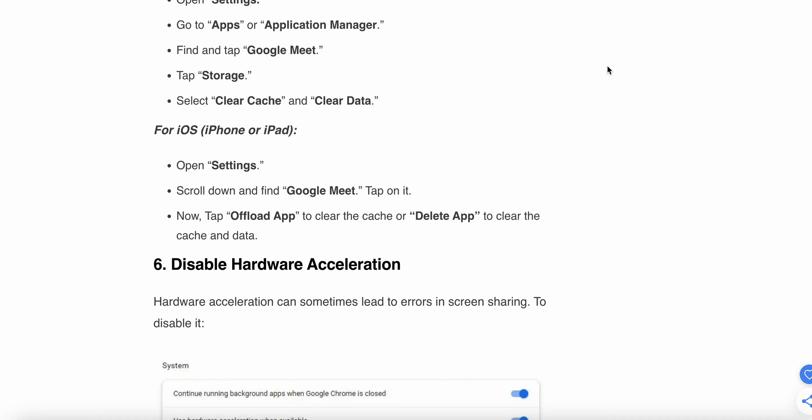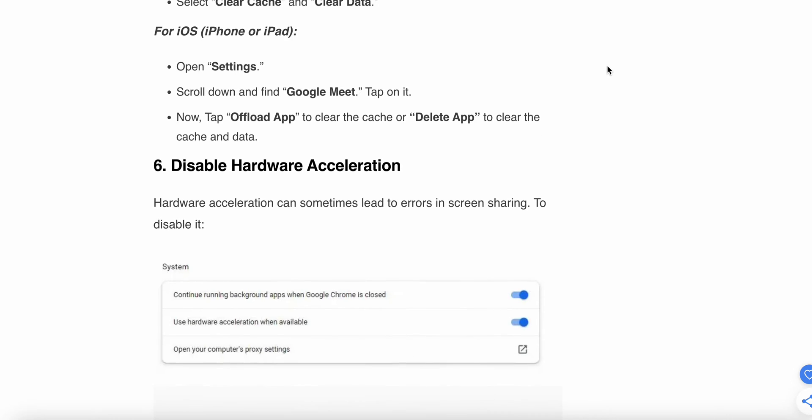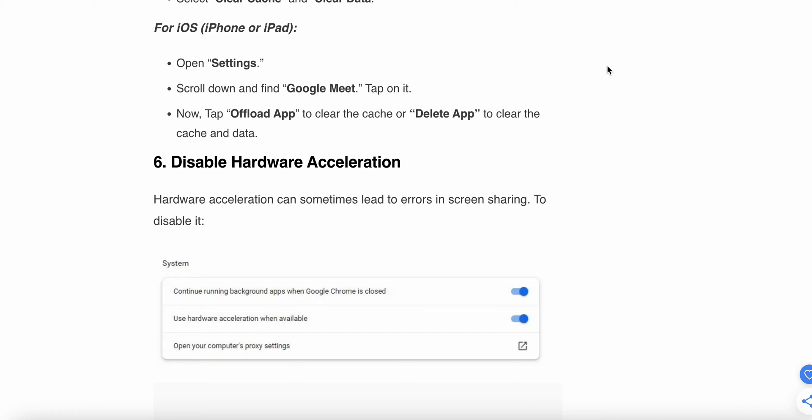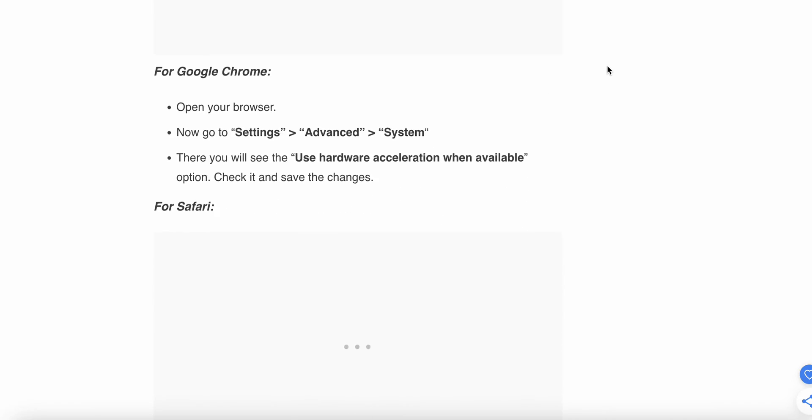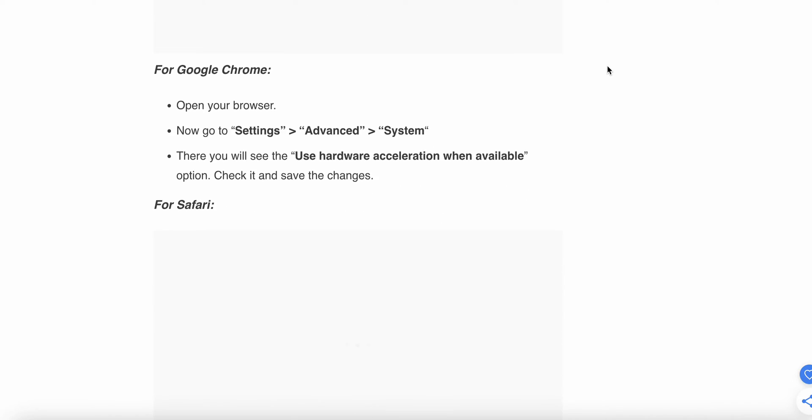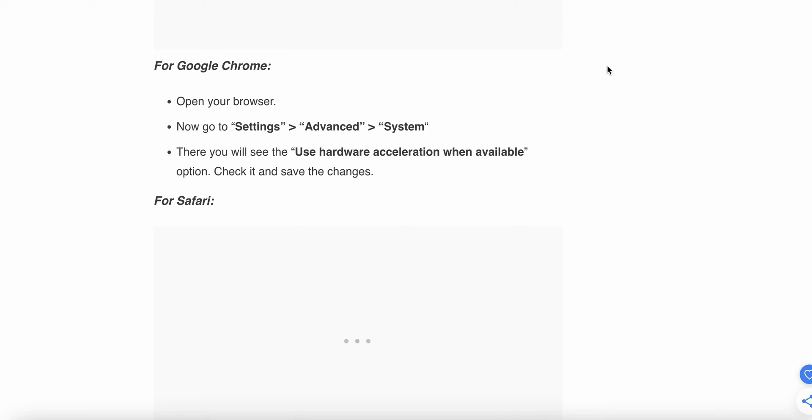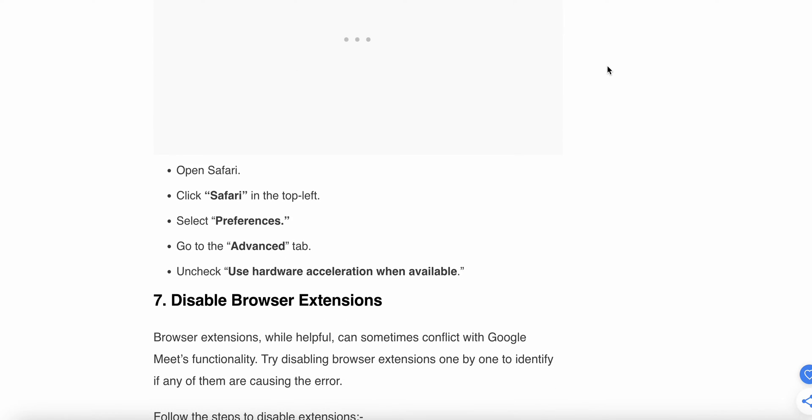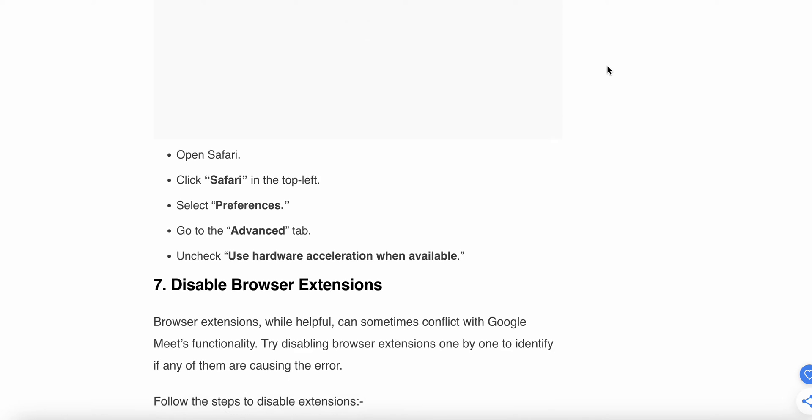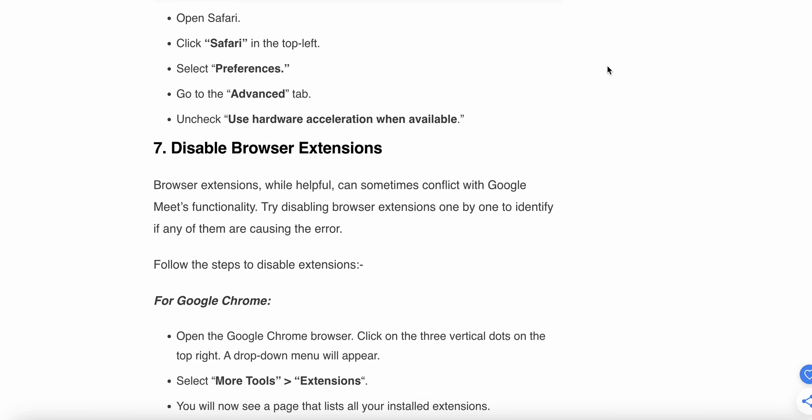Fifth, disable hardware acceleration. Hardware acceleration can sometimes lead to errors in screen sharing. For Google Chrome, open your browser, go to Settings, then Advanced, then System. You'll see the Use Hardware Acceleration When Available option - uncheck it if needed. For Safari, open Safari, click Safari in the top left, select Preferences, go to Advanced, and uncheck Hardware Acceleration When Available.